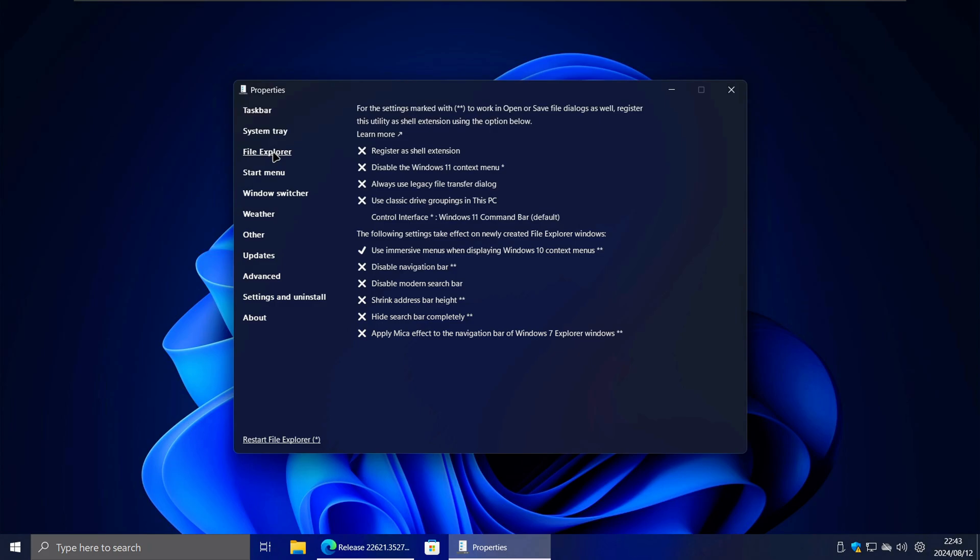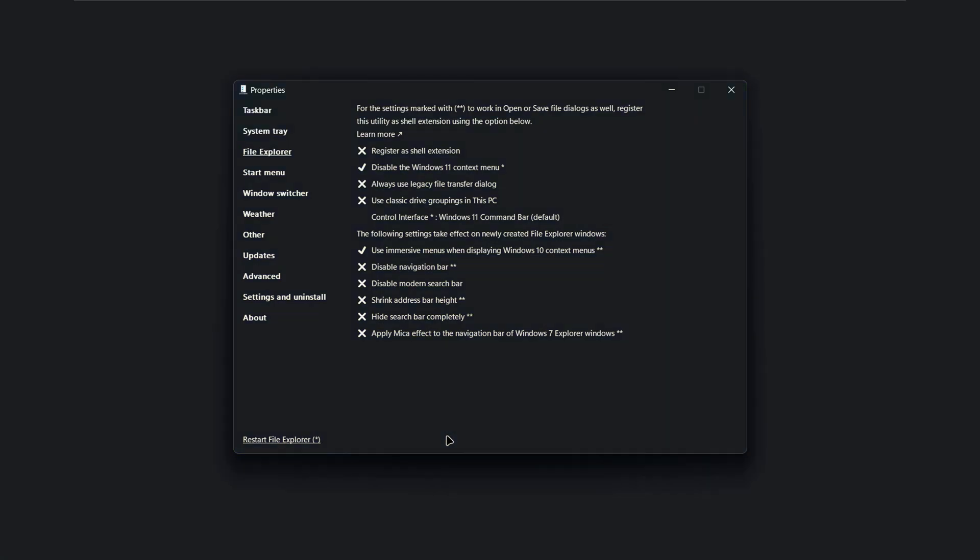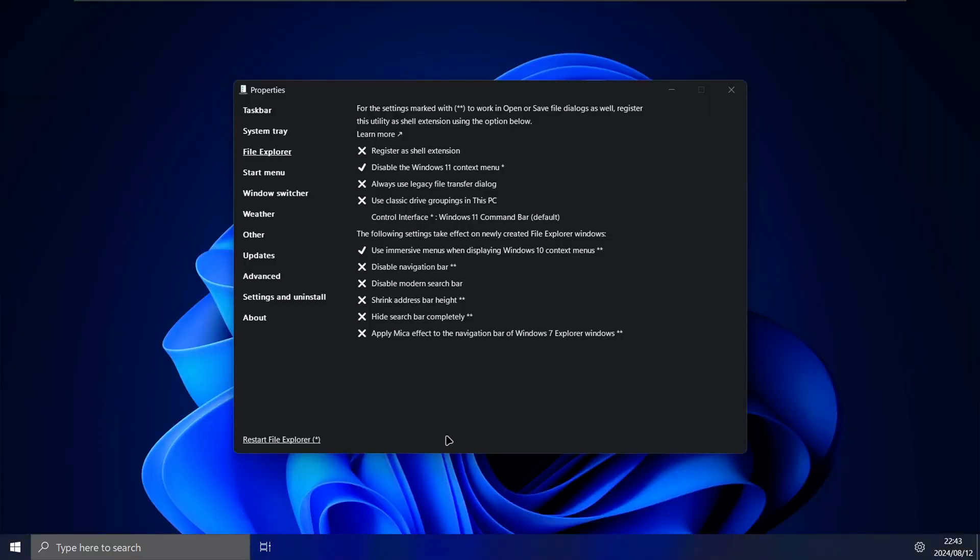In the file explorer tab, select this option to disable the Windows 11 context menu. Next, click on the restart file explorer button to apply the changes.